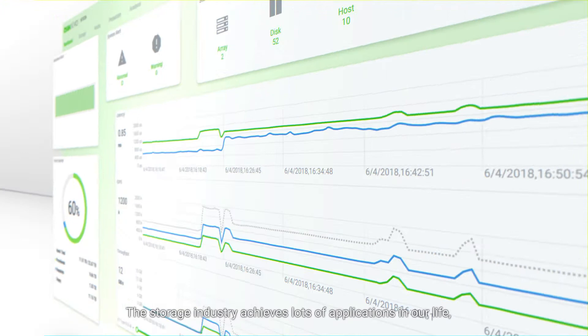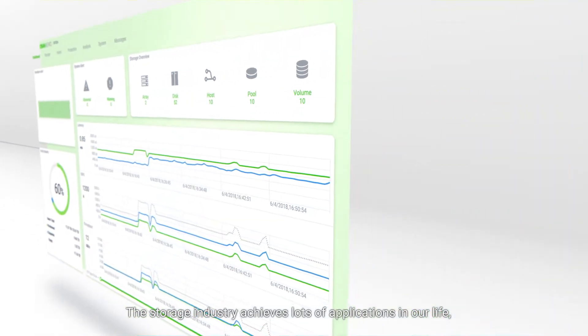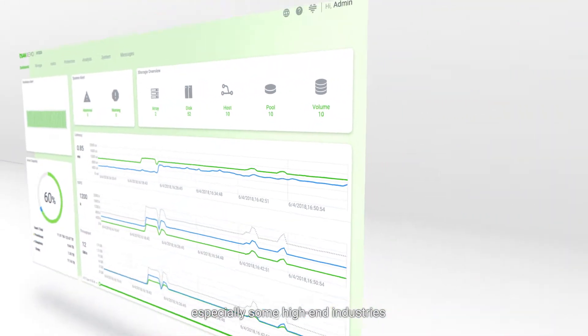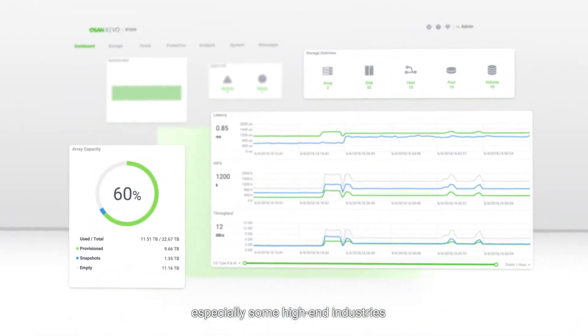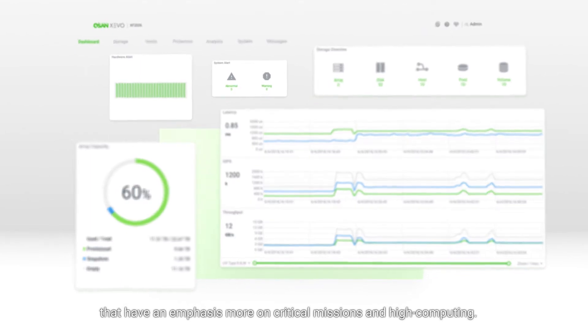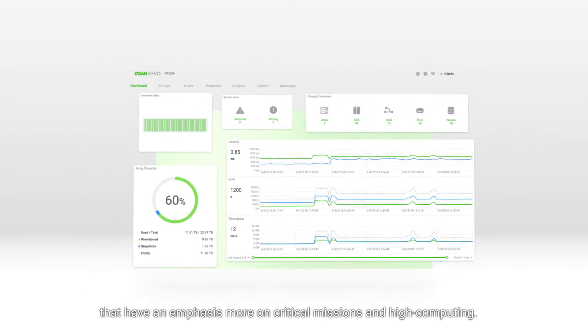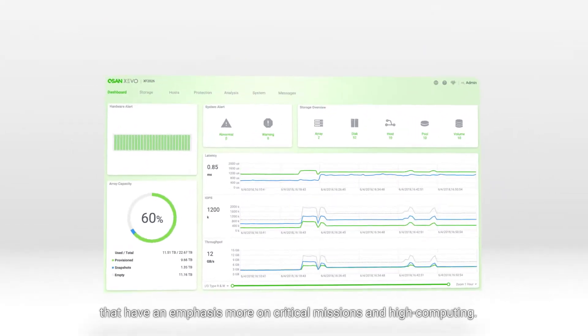The storage industry achieves lots of applications in our life, especially some high-end industries that have an emphasis more on critical missions and high computing.